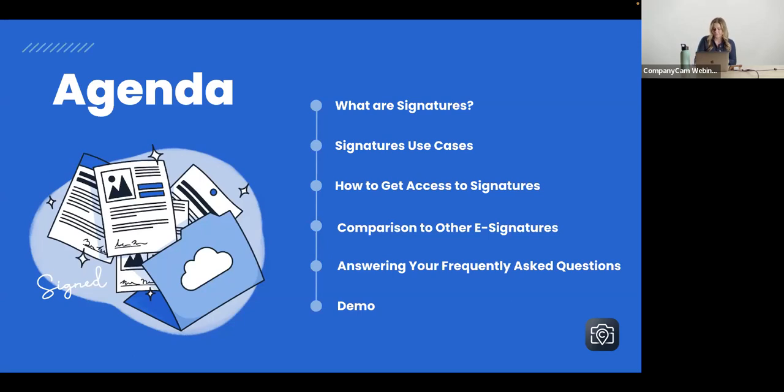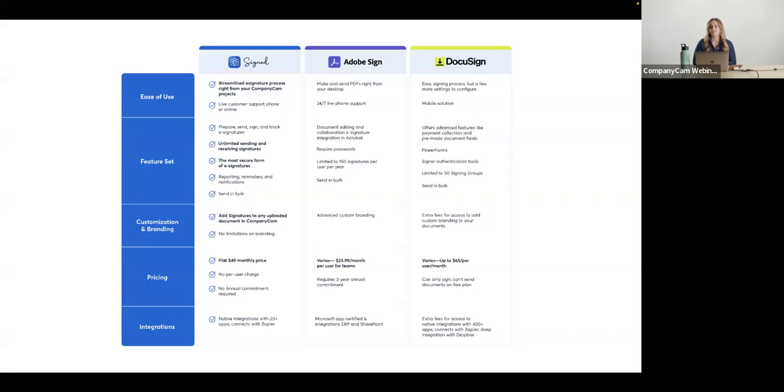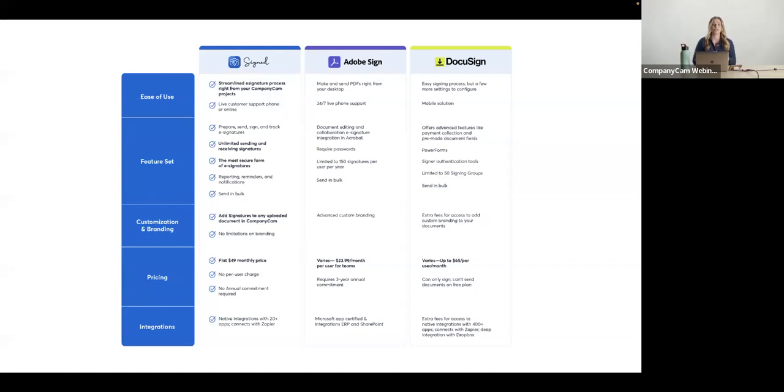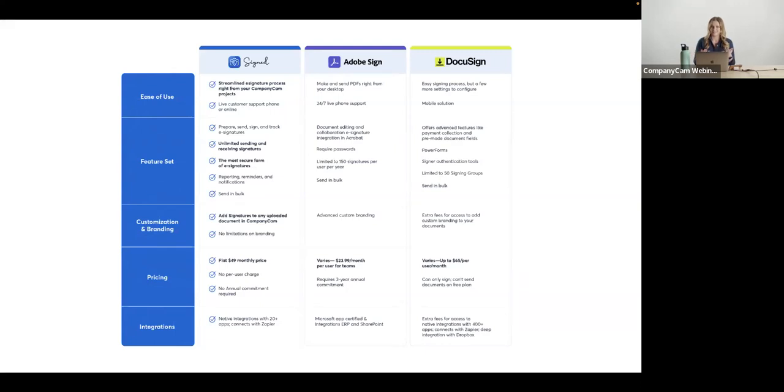So we have a quick little comparison sheet here of some other big hitters out there. Adobe Sign, DocuSign, very popular that you guys might be using. So the current workflow could be you're sending these out through another software and then you have to download them and upload them into CompanyCam. Again, through CompanyCam, this will be all within the dashboard and it will live right there in the documents tab. So with Adobe Sign here, their subscriptions vary a little bit about $24 a month per user for Teams. So again, ours is not per user, where a couple of these others they are per user.